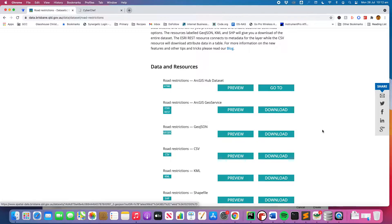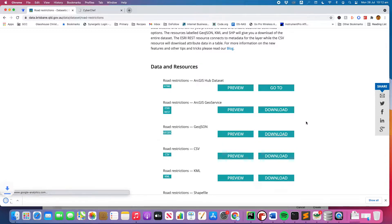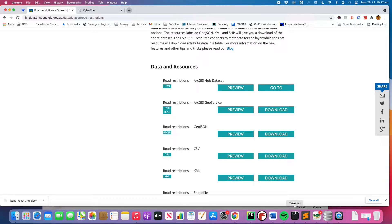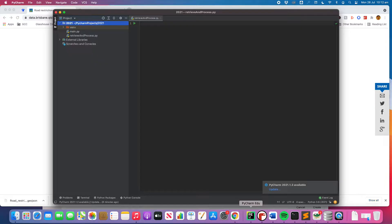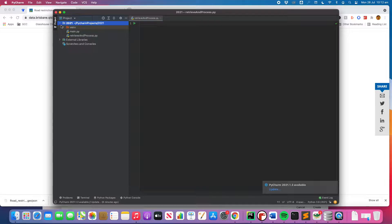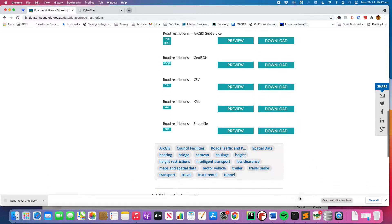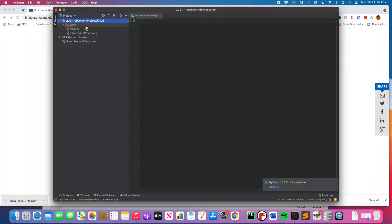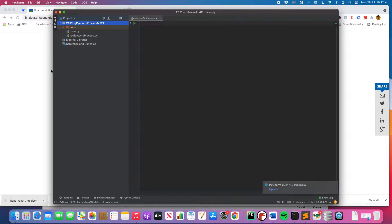So first thing we need to do is just download the file. So I'm just going to click download and there we go we've got it there. But I need to put it into the correct folder. So for me I'm using PyCharm EDU which is good because it means I can put everything, keep everything together in the IDE. So I'm just going to go here and I'm going to drop that file into the folder.